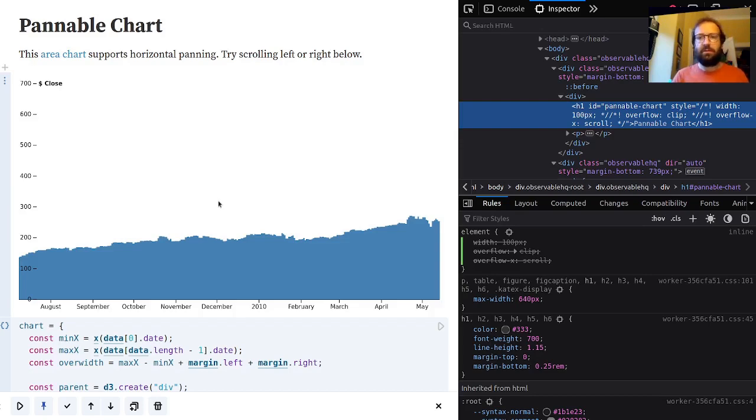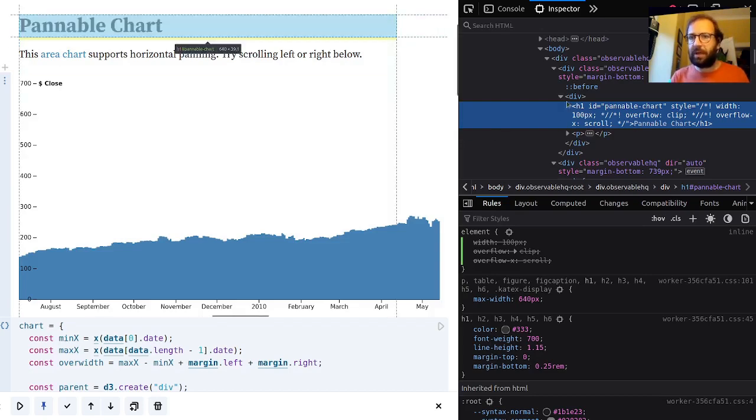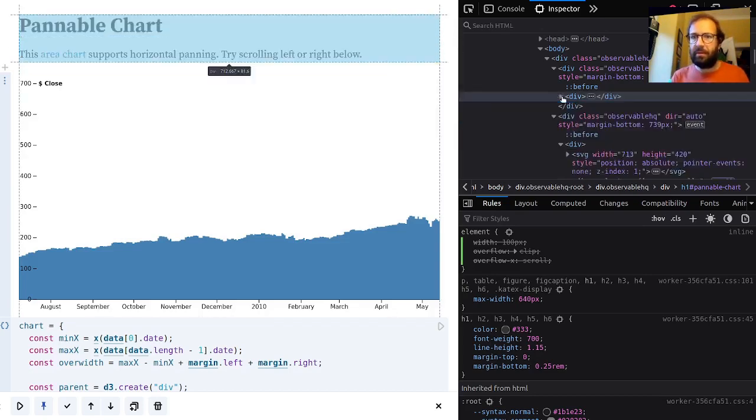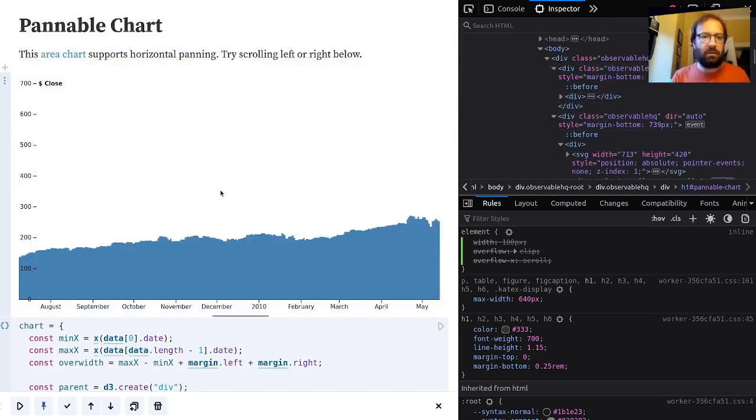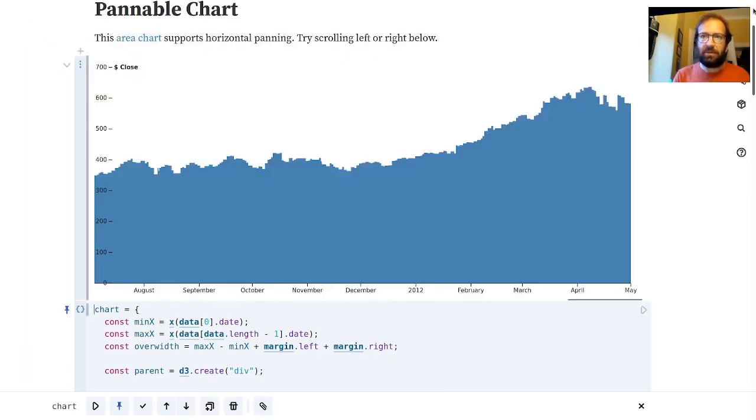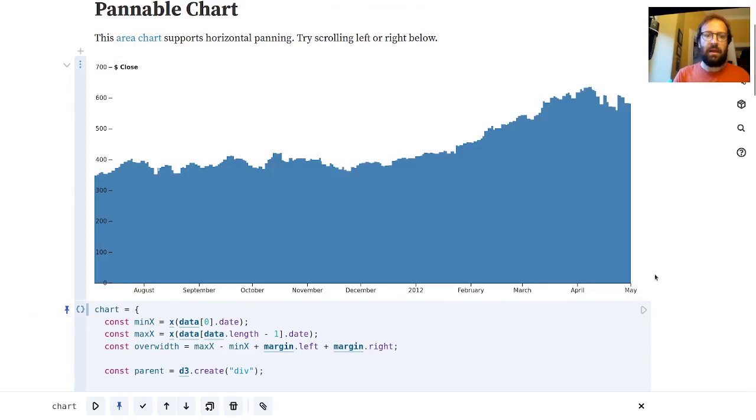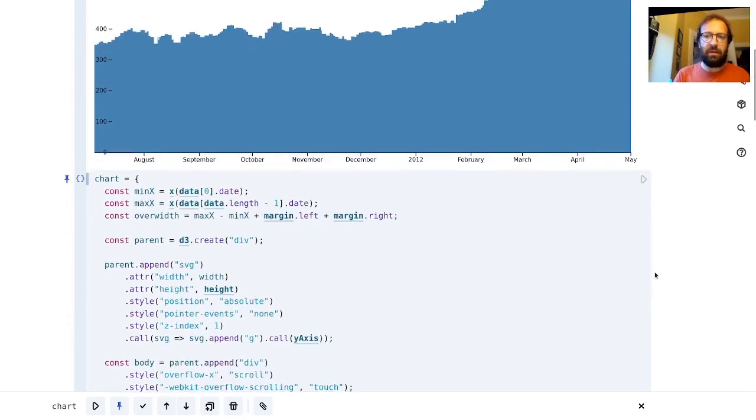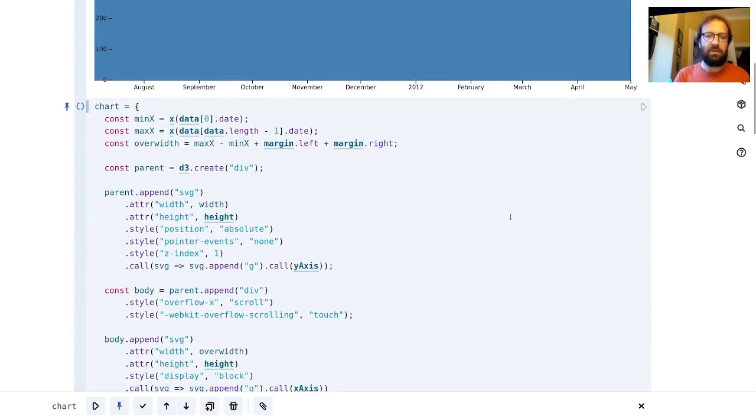Anyway, next I'd like to have a look at the code. So I'm going to shut off the inspector here and scroll down and take a look at how this works.